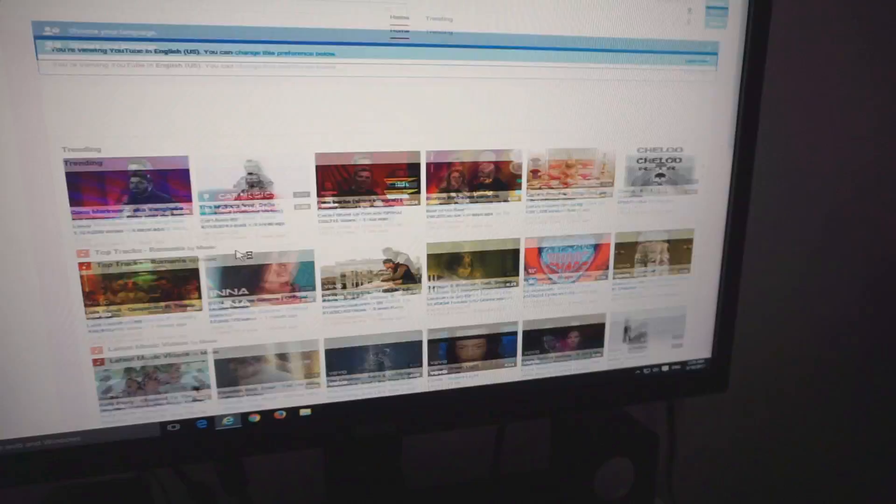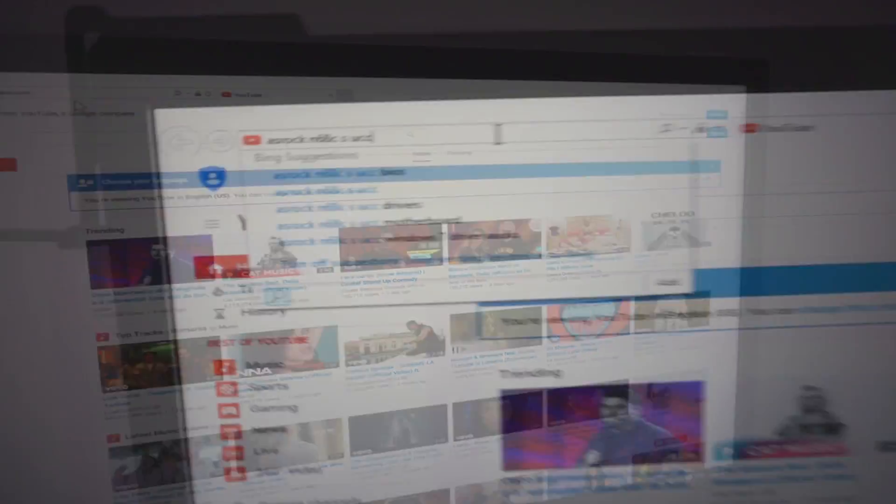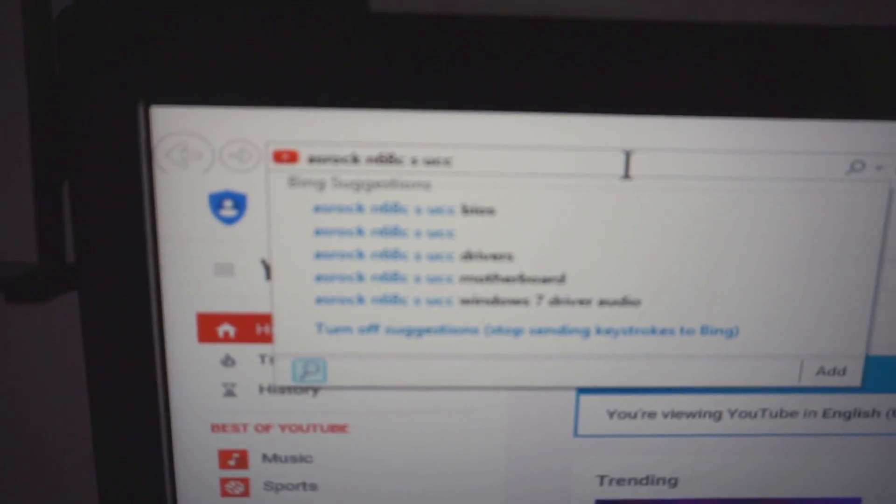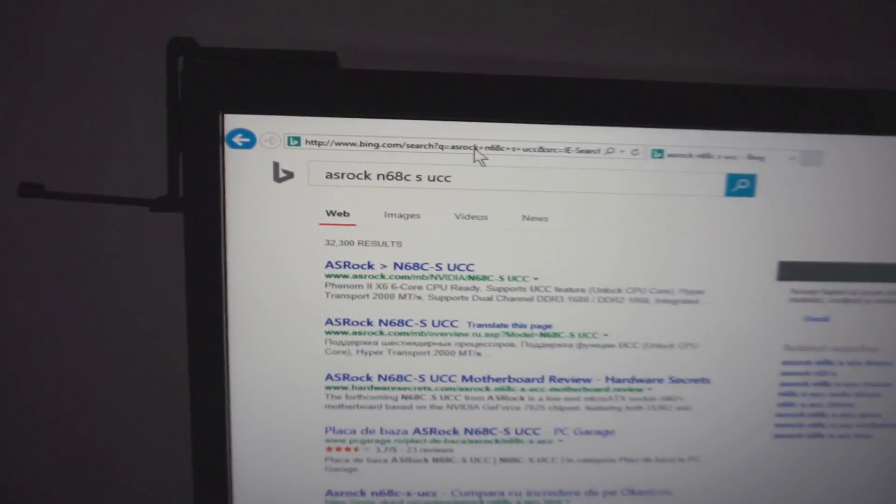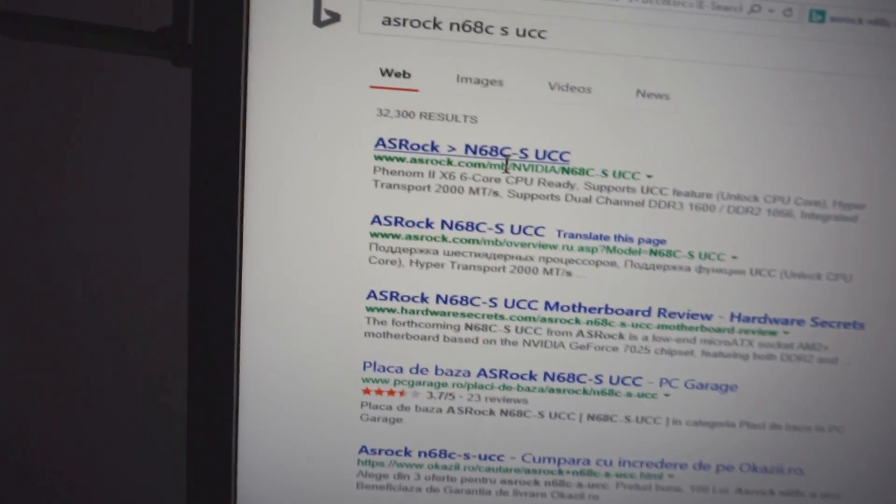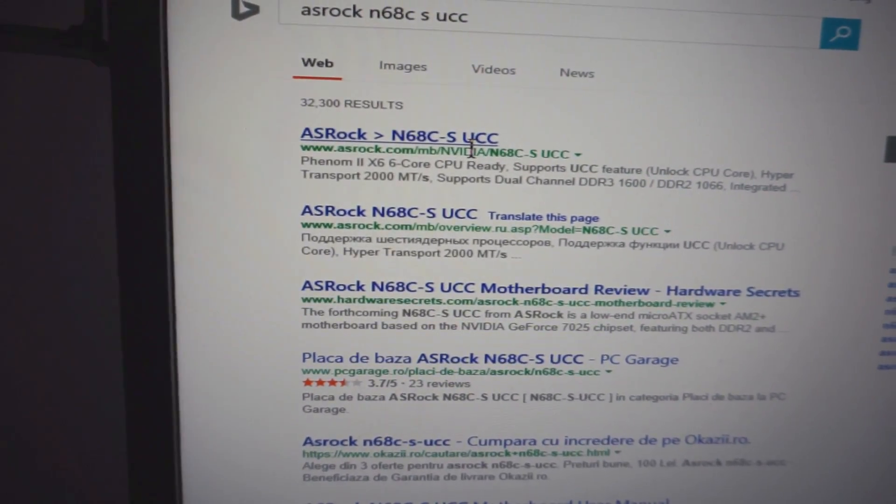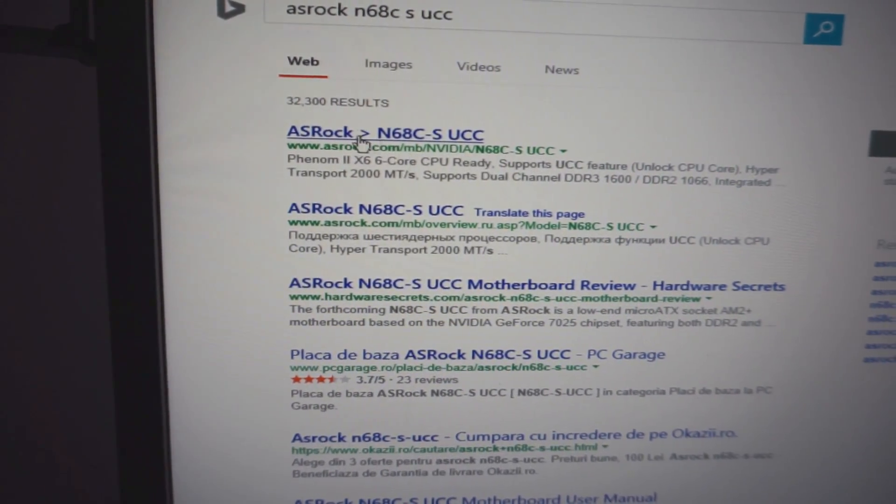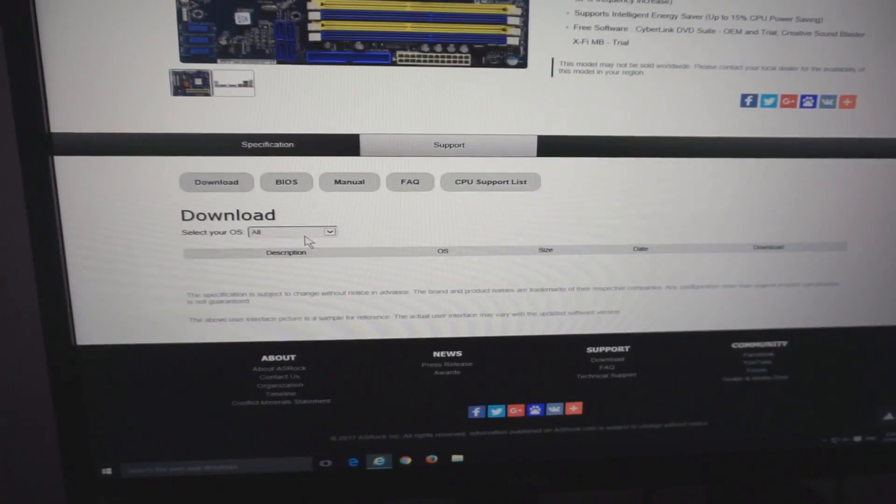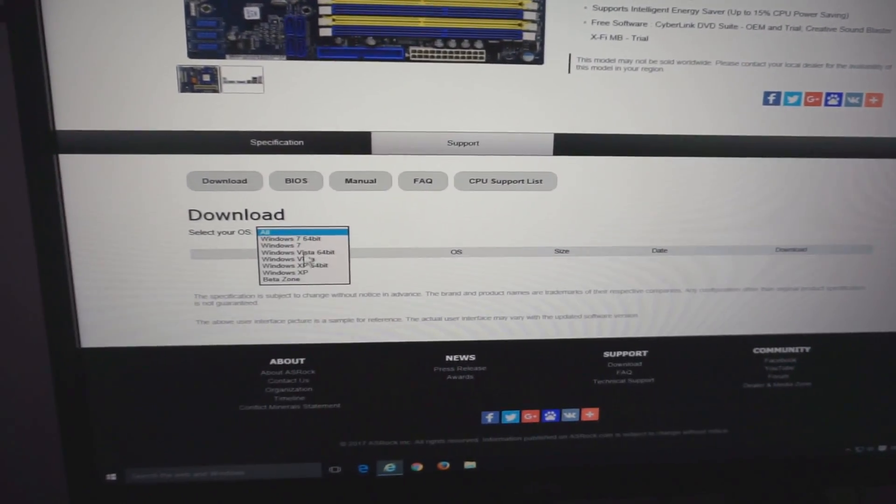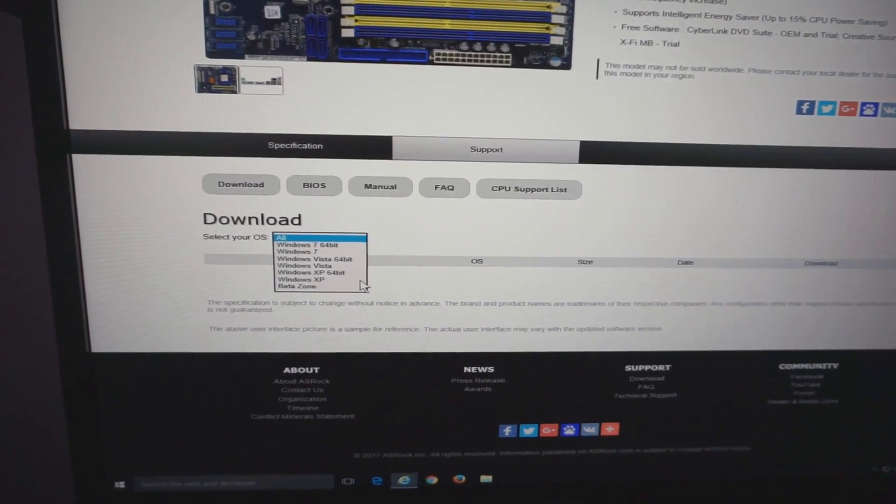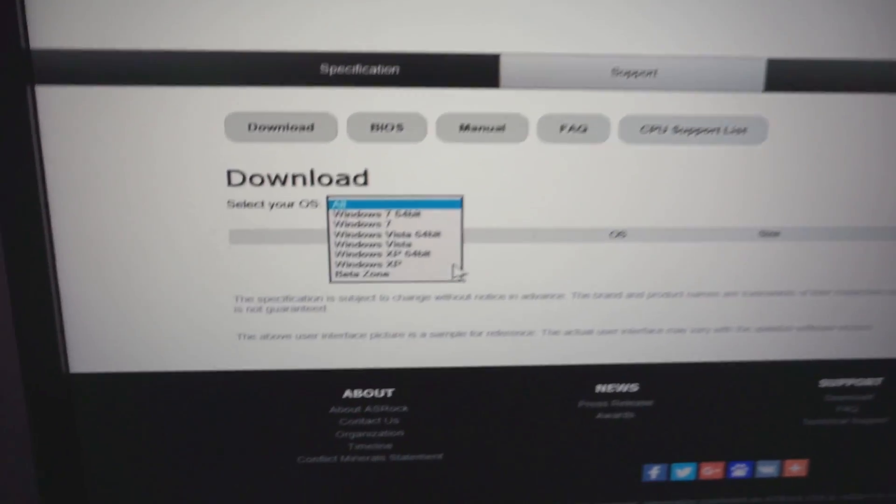Let's open an internet browser. That's my motherboard, let's search for it: 68 CS UCC. My Windows is Windows 10, but this motherboard is a bit older.